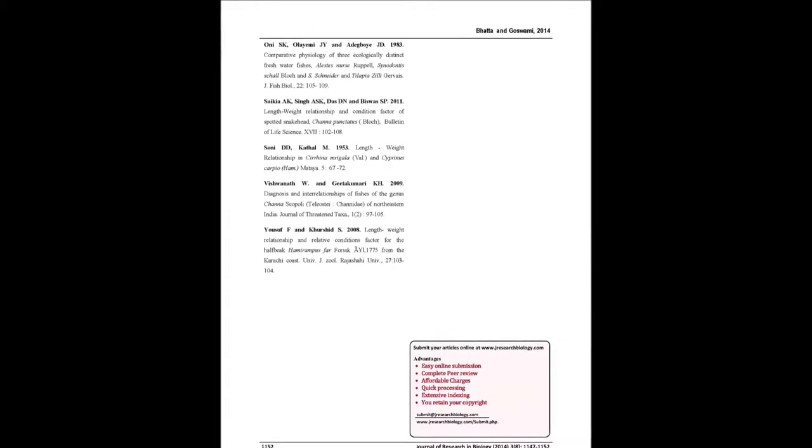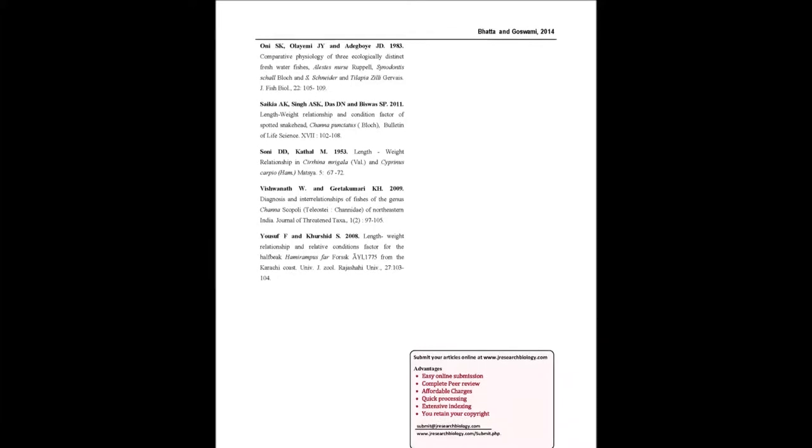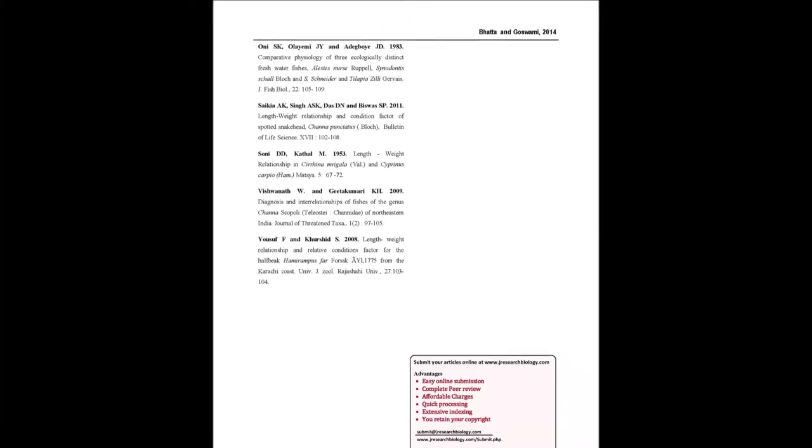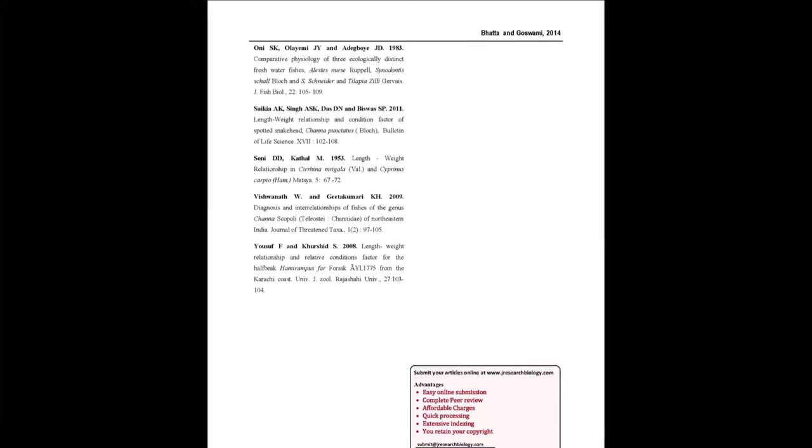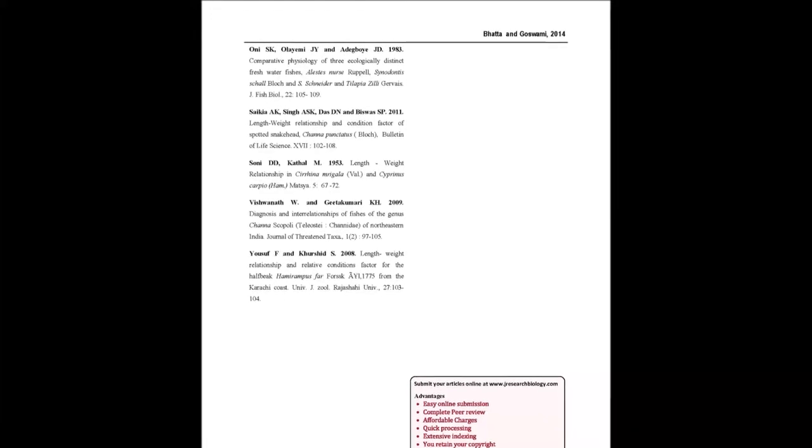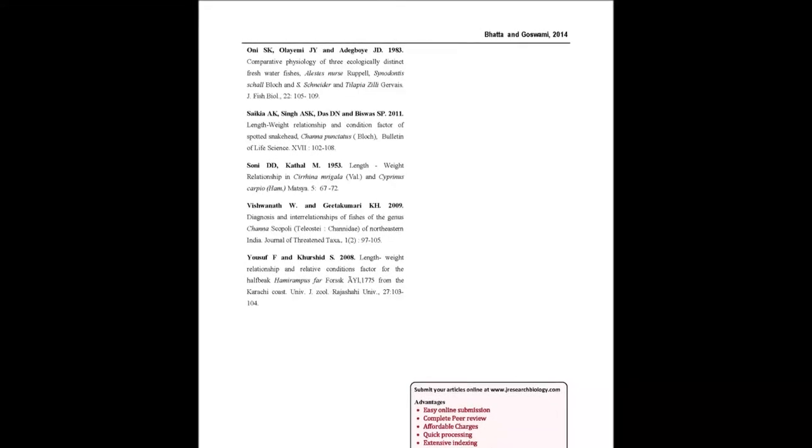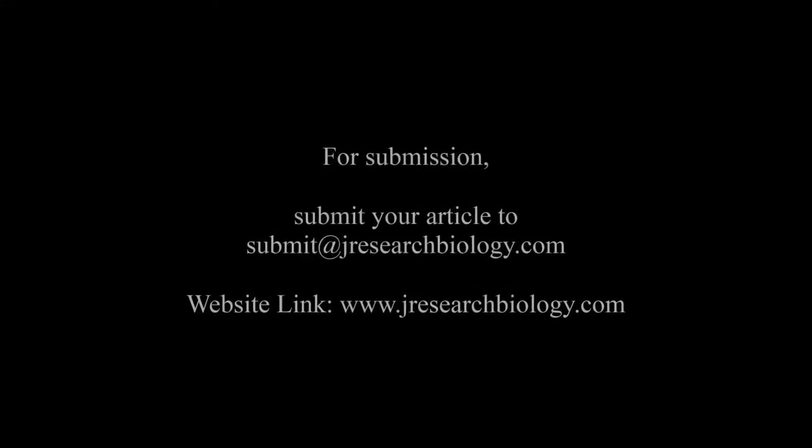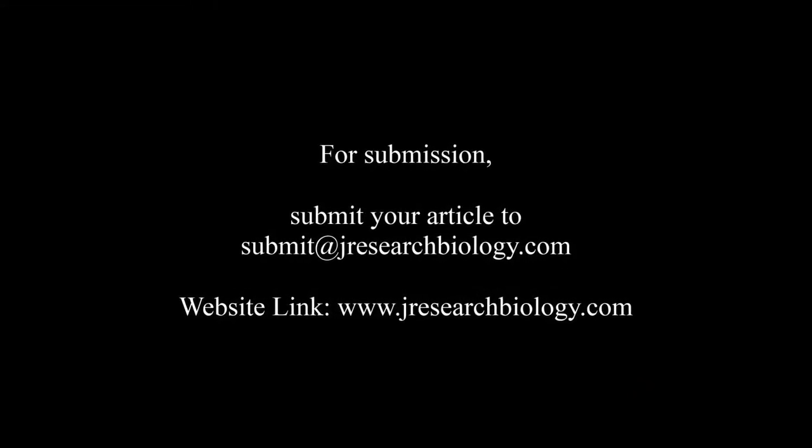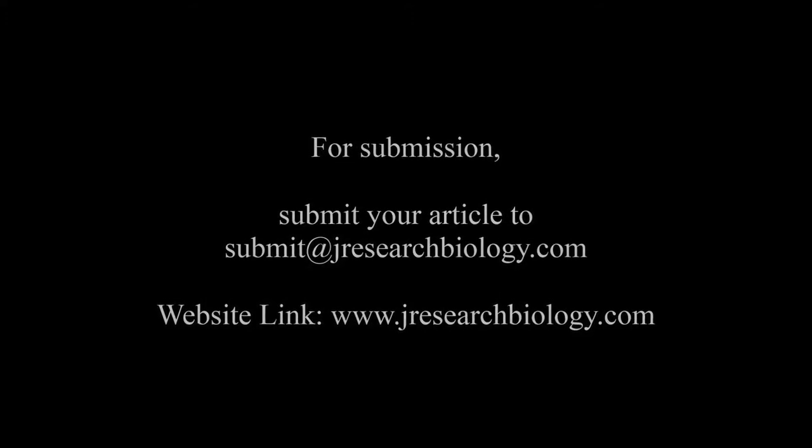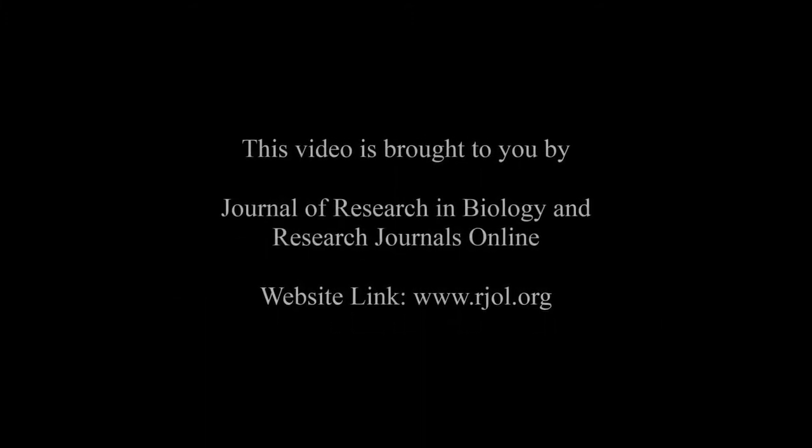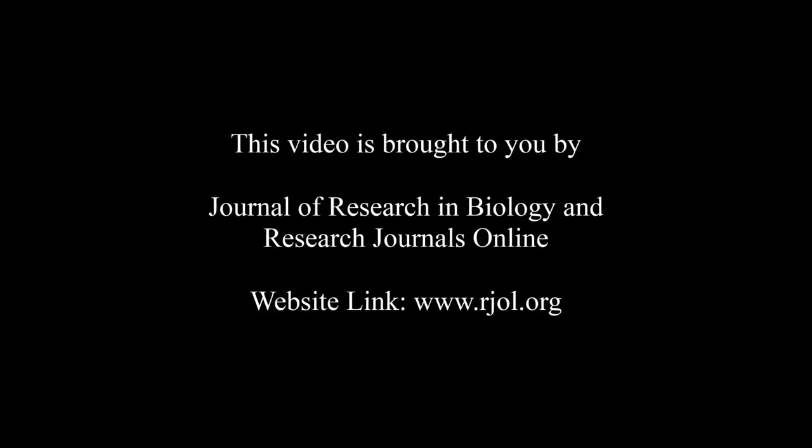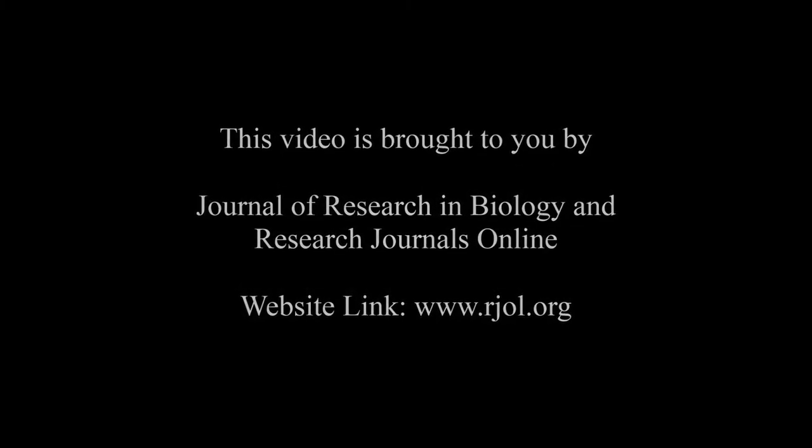You may also publish your research articles with us with good review and elite standards. Visit www.jresearchbiology.com for details or submit articles to submit@jresearchbiology.com. Thank you for listening. Keep watching and learning. This audio was brought to you by www.arja.org.